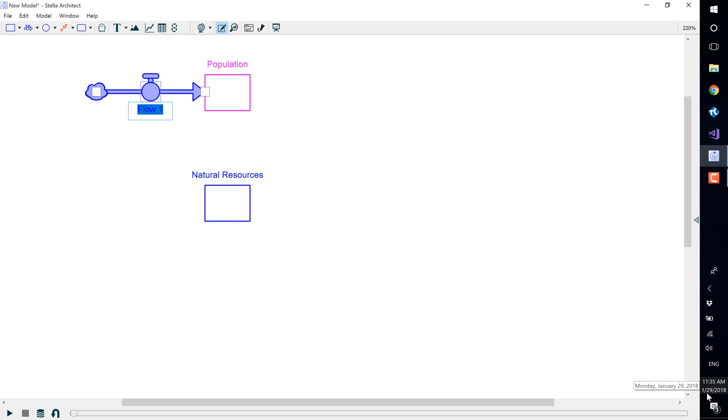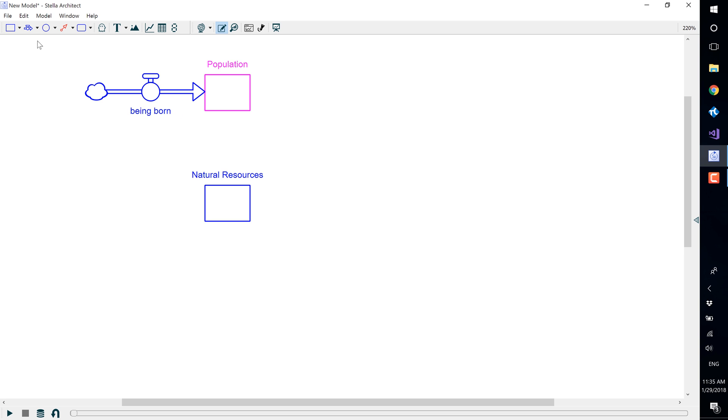We will name this flow "being born." Now to create an outflow, again go up to the flow icon in the build toolbar.